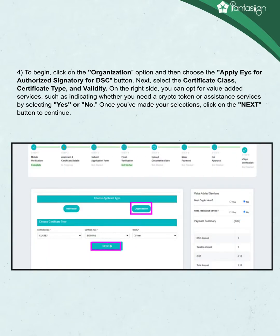To begin, click on the Organization option and then choose the Apply EKYC for authorized signatory for DSC button. Next, select the Certificate class, Certificate type, and Validity. On the right side, you can opt for value-added services, such as indicating whether you need a crypto token or assistance services by selecting Yes or No. Once you've made your selections, click on the Next button to continue.